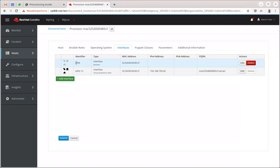For Red Hat Enterprise Linux 8 you need to change this identifier to, you know, enp or whatever the identifier is for your hardware. Because discovered host is RHEL 7 only at the moment or CentOS 7 only, so that's the only thing I need to or you need to pay attention.